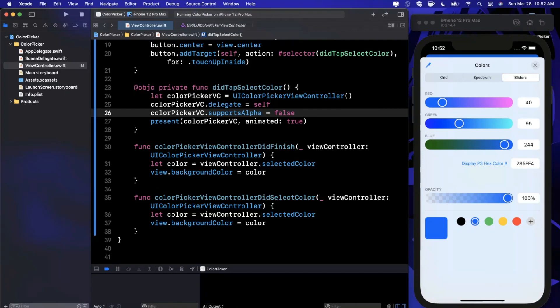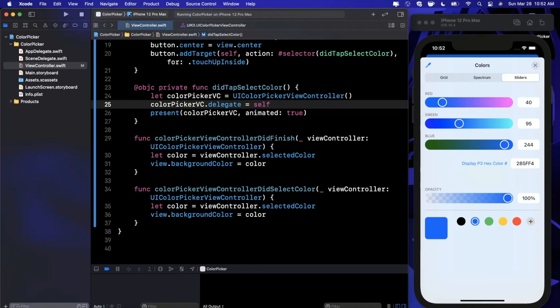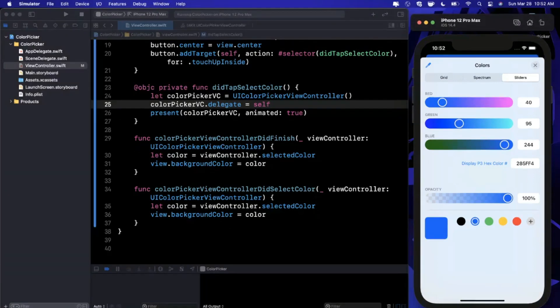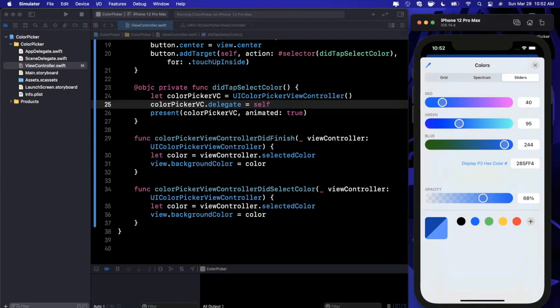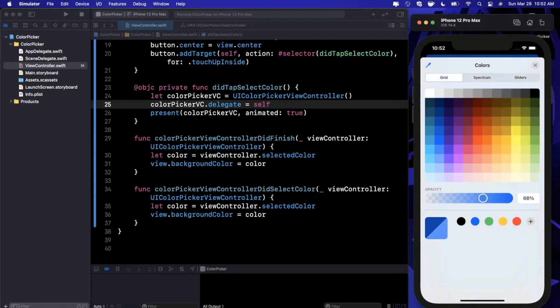SupportsAlpha either true or false will tell your picker controller should we allow the user to change opacity. For example, if the user wants to pick a theme color and they pick a blue color but the alpha is zero percent, it'll end up being totally transparent - you're not going to see a color which is kind of silly. So you have that option available to you if you need it.